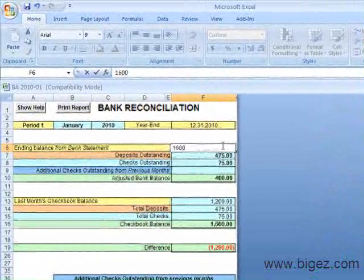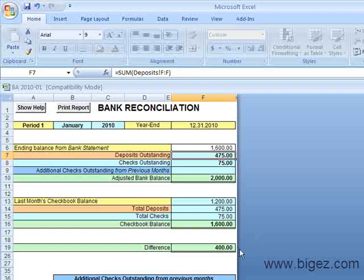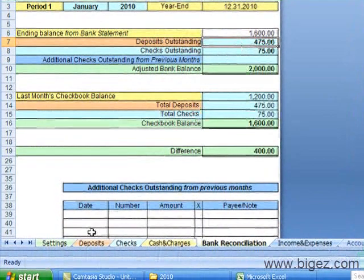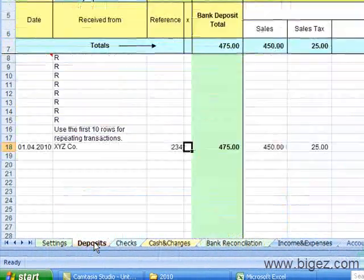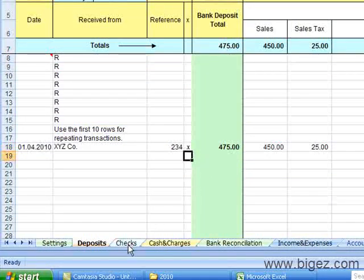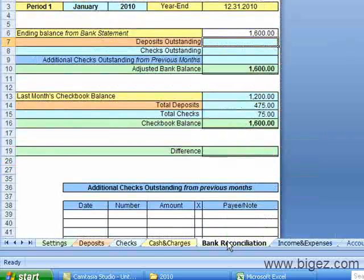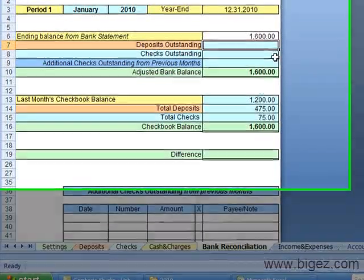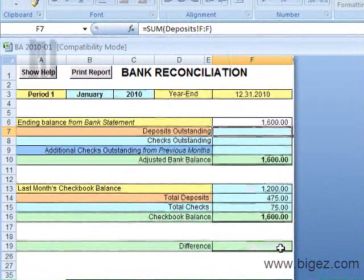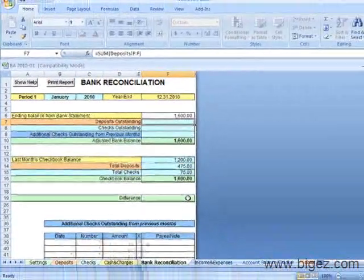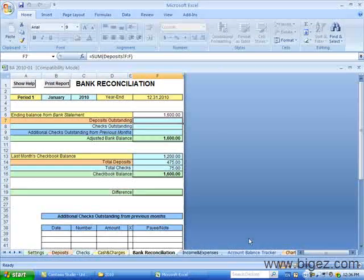I'm going to put in the ending bank balance from the bank statement. You'll see that there's a difference of $400 here. I will check off the deposit that cleared the bank by putting an X here. I will go over to the checks and put an X where that check cleared. I will go back to the bank reconciliation. And you'll notice the outstanding checks, there are none. And the difference is zero or blank, which means we've reconciled with the bank statement.